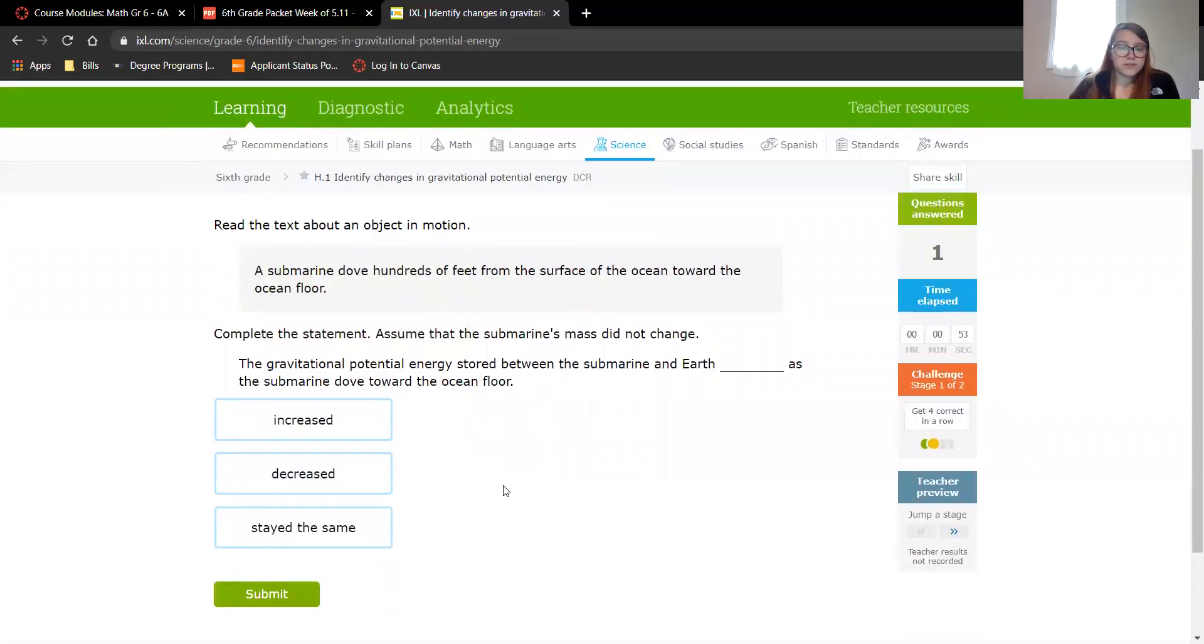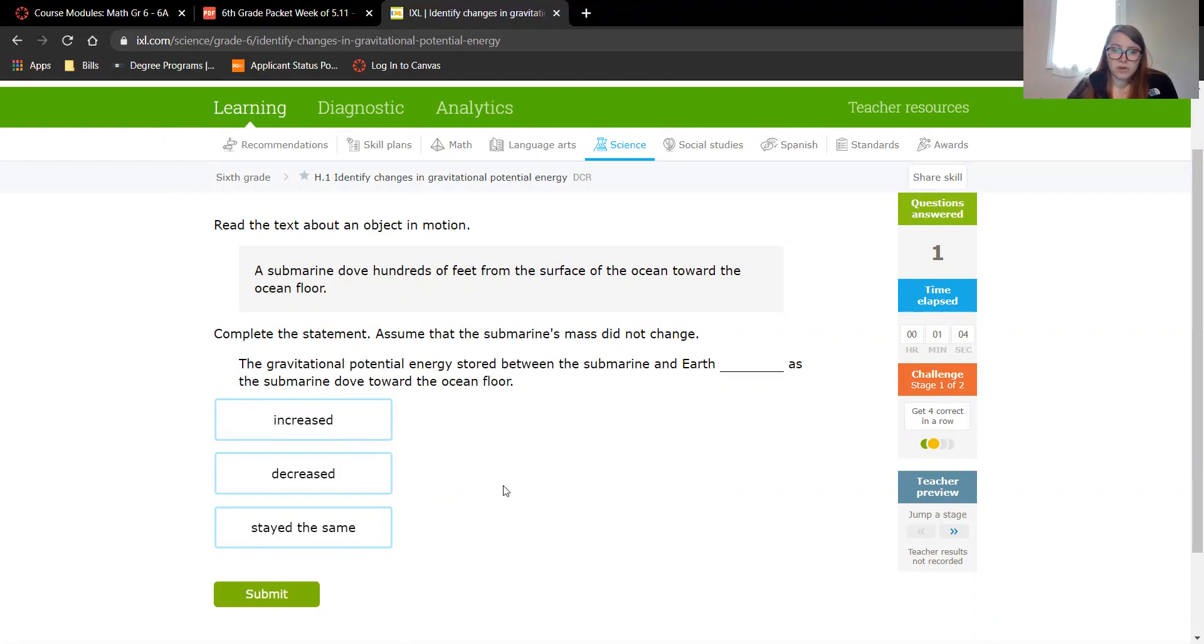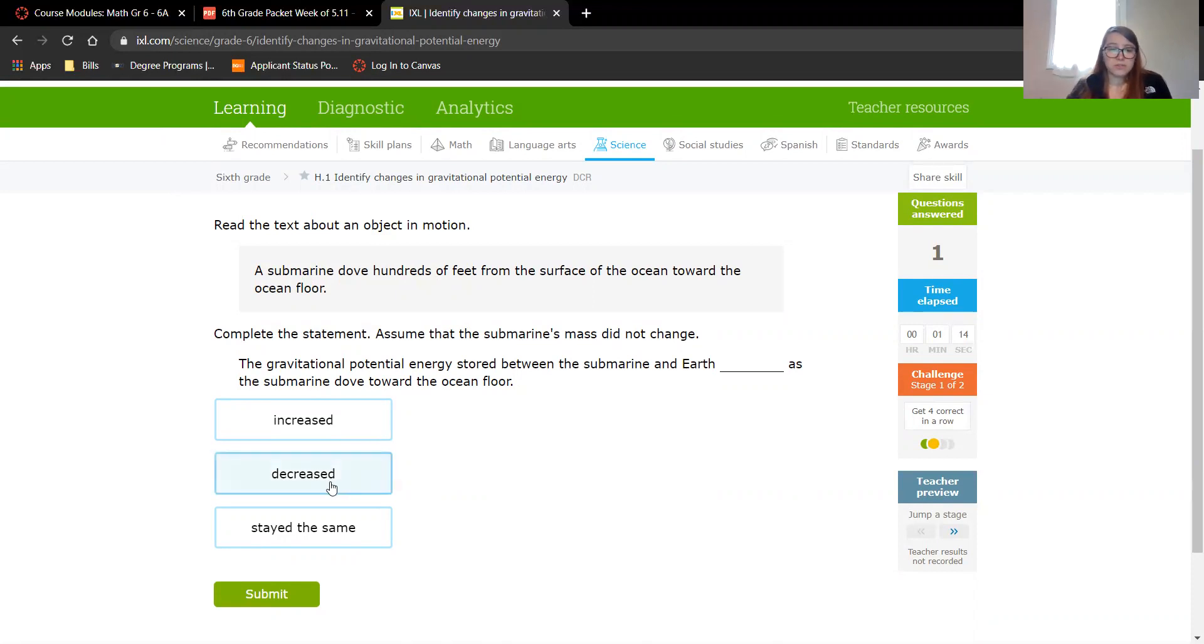Another one. A submarine dove hundreds of feet from the surface of the ocean towards the ocean floor. Complete the statement and assume that its mass did not change. Gravitational potential energy stored between the submarine and Earth, did it increase, decrease, or stay the same as the submarine dove towards the ocean floor? The submarine is getting closer, so its distance is decreasing, so the gravitational potential energy is also decreasing.